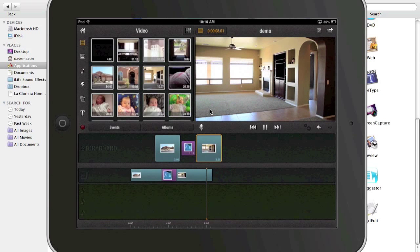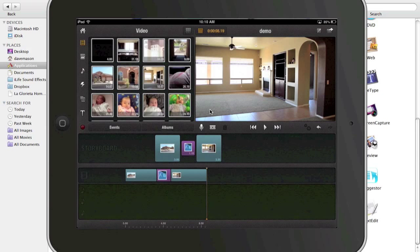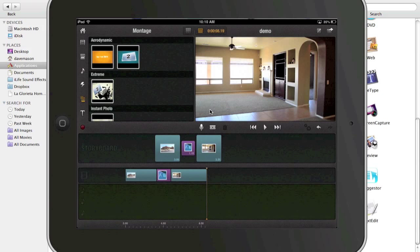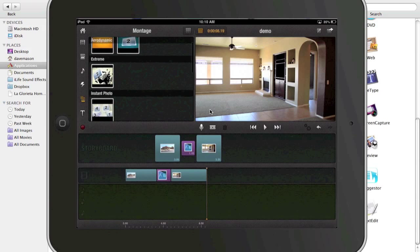The cool thing about this is it gives you some ability to put some different, they call them montages. Now they don't have these for iMovie. This is one of the things I like about this program over iMovie.